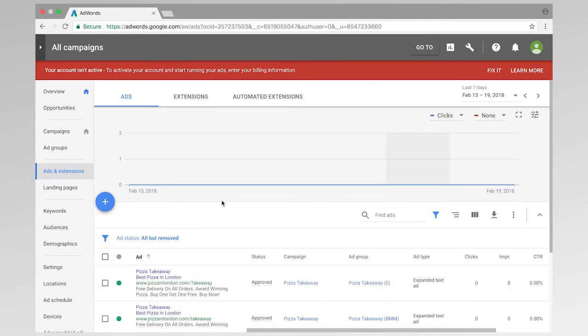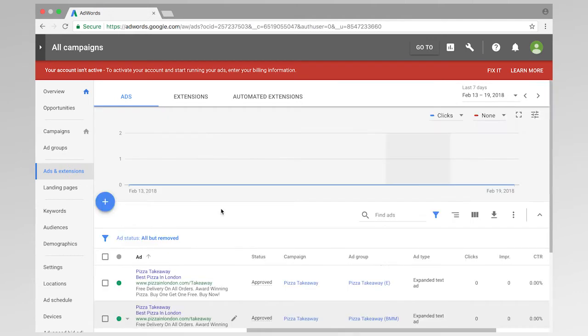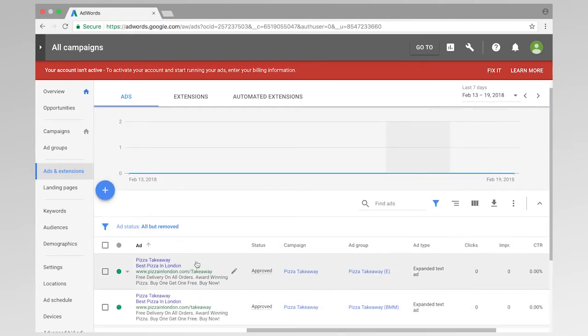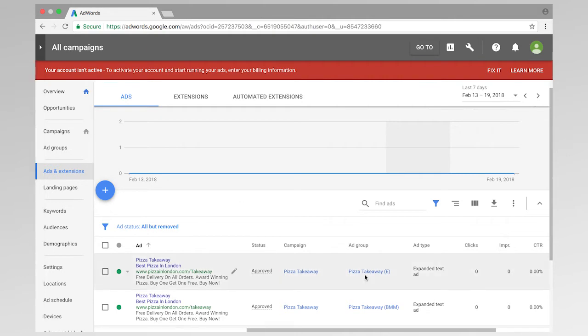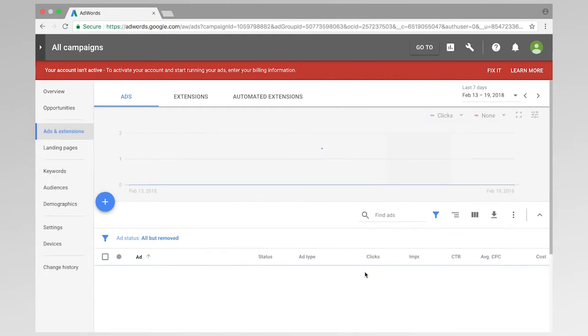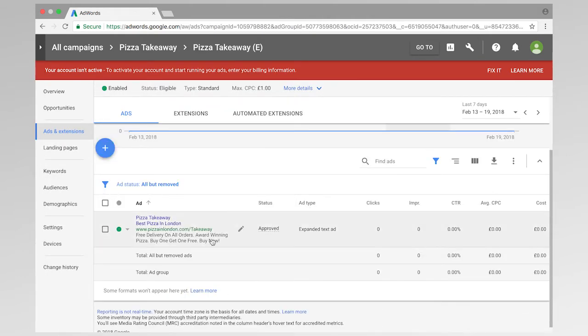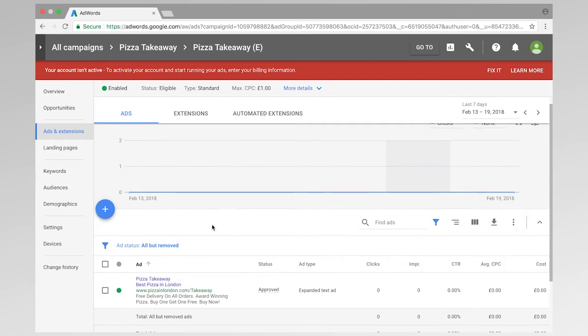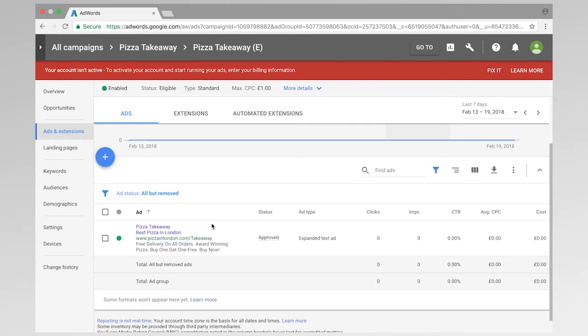And in ads and extensions, if you've just got all of them selected, you'll see all of the ads that you've got available to you. But if I go and select the ad group that I want to work on, then we'll see that I've only got one ad currently running.